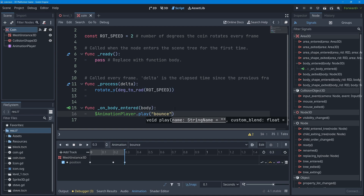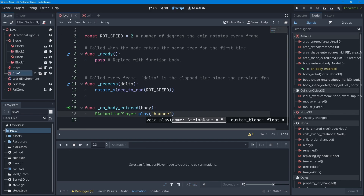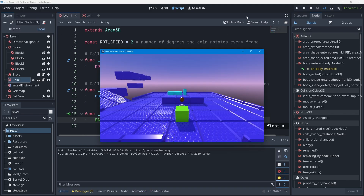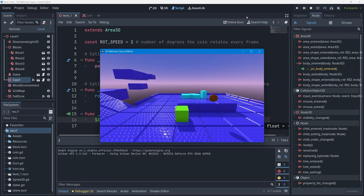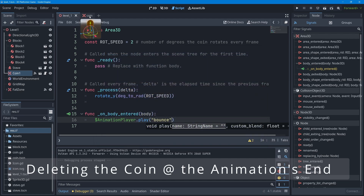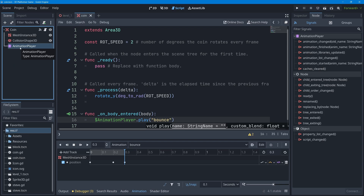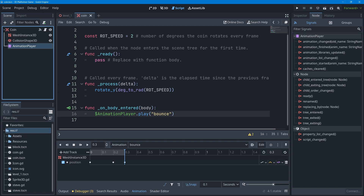Going back to the level scene and pressing play, when I collect the coin the animation plays — but the coin isn't disappearing anymore because we removed the q_free call. It just sits there at the end of the animation. To fix this, animation players have signals for their common events — specifically an 'animation_finished' signal. So instead of deleting the coin right away, we play the animation, and when it finishes after 0.3 seconds, we then q_free the coin.